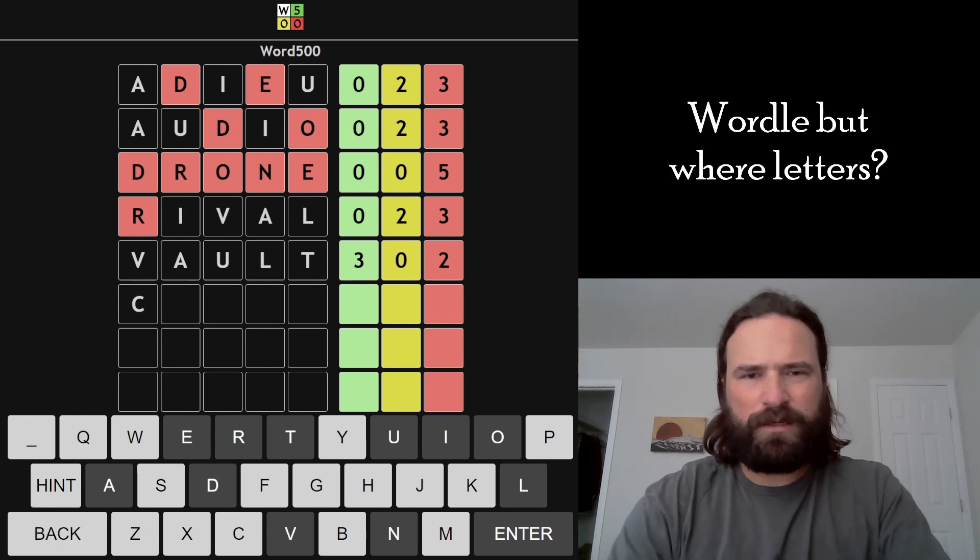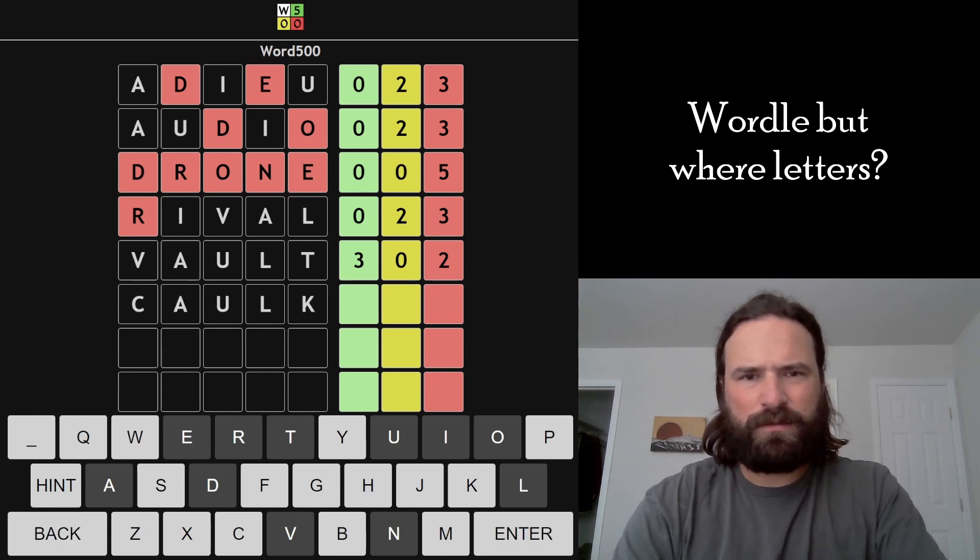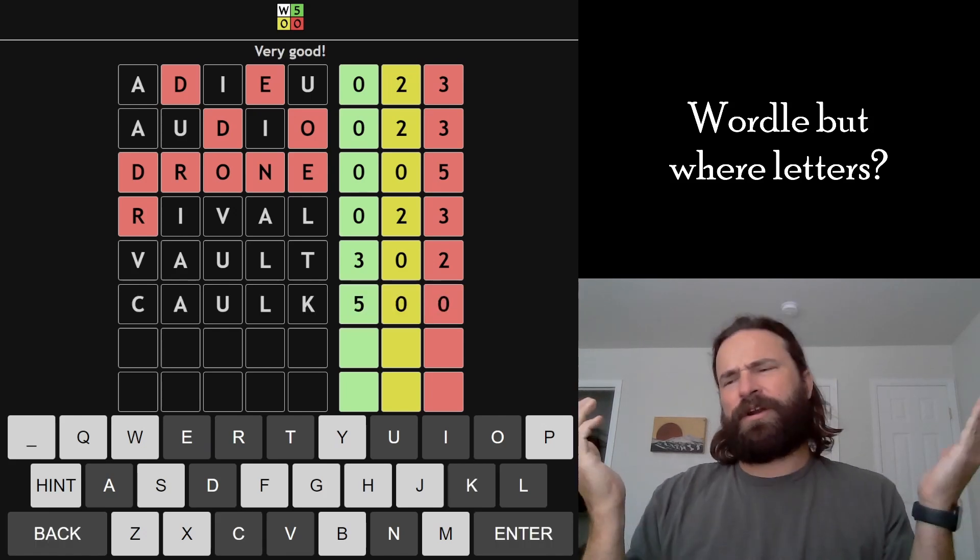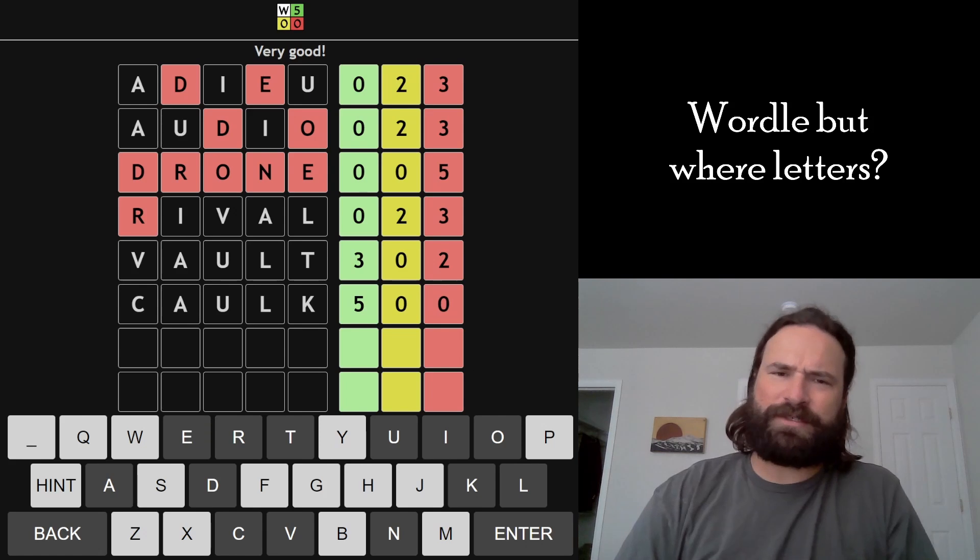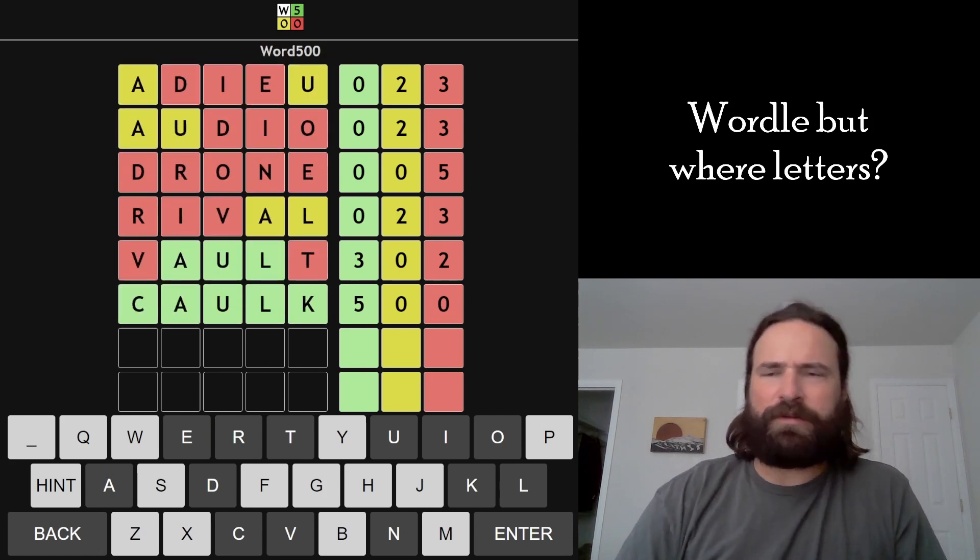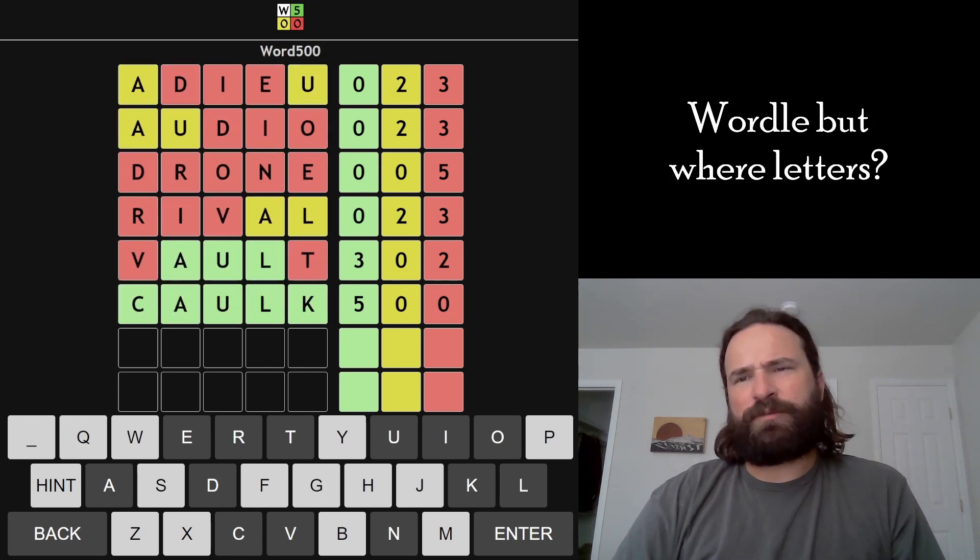CAULK? There it is! Alright, we got through it. That was hard, that was really difficult.